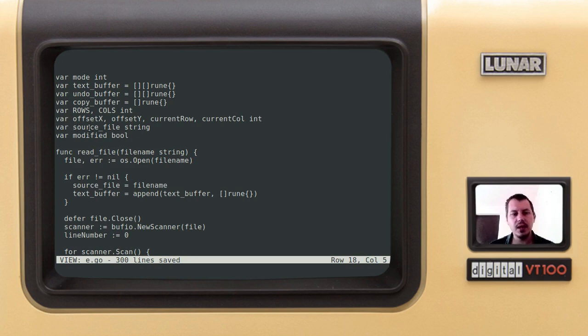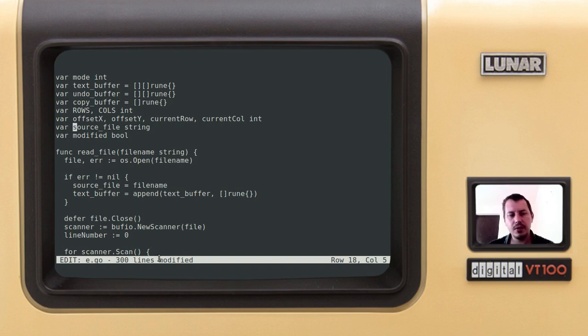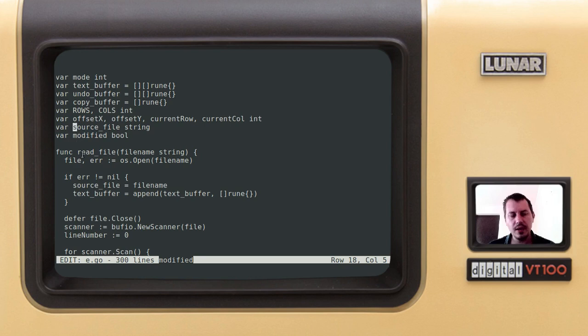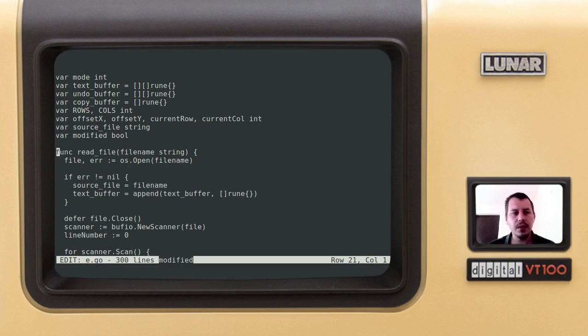Current row, current column, default file is the cursor position. Source file is this one, the name of the file you're editing just right now. Modified, so here if I do something, the file is modified. So modify flag is holding whether the source code has been changed or not. Now let's go to the functions.